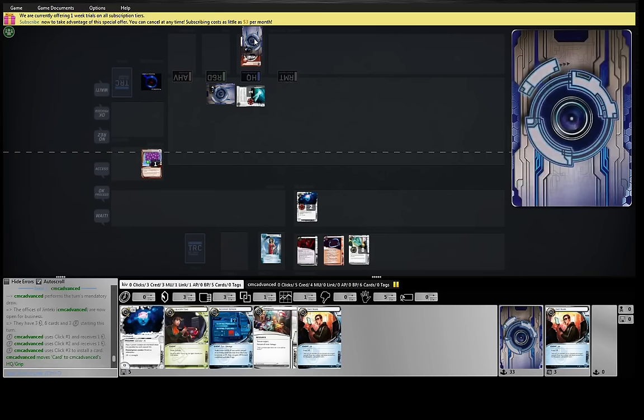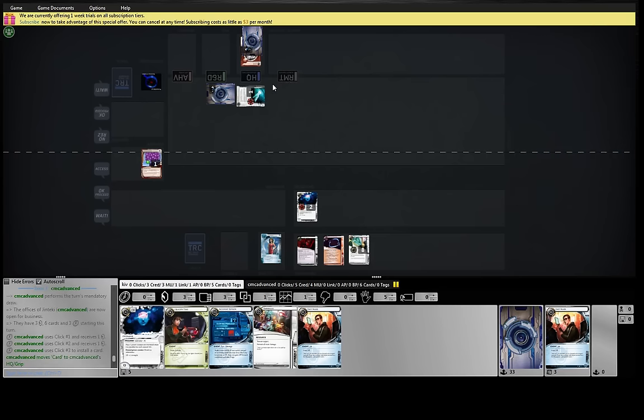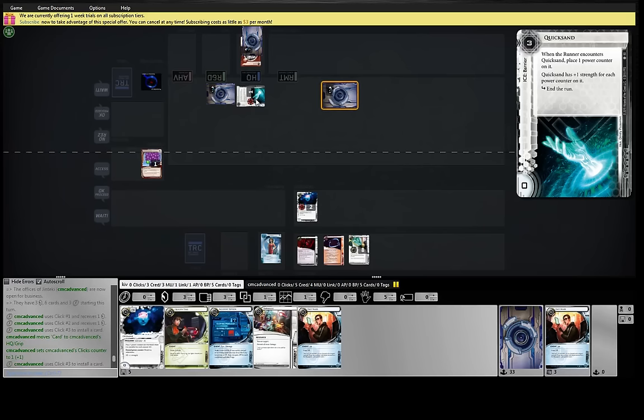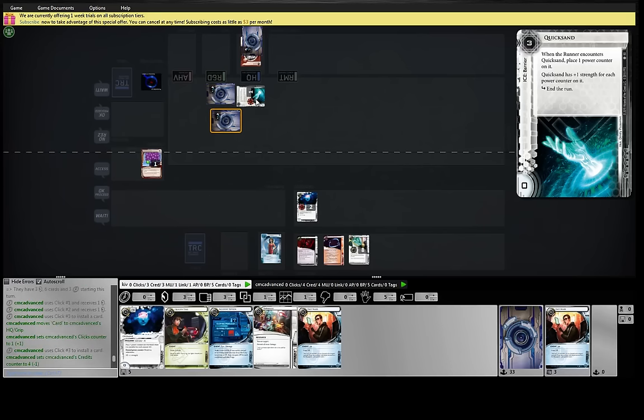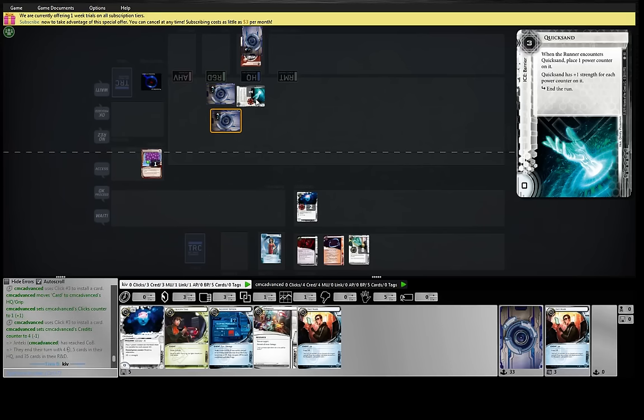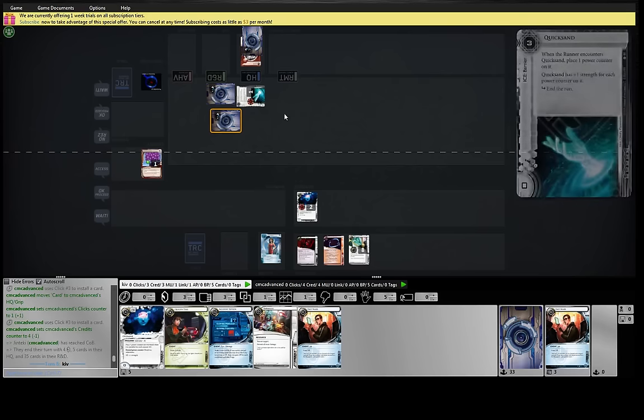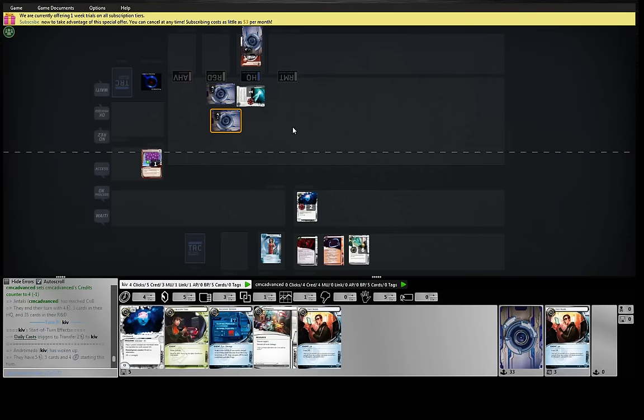I would assume that that is another Caprice. Yeah, without playing any Parasites, this Quicksand will actually be a good ice. Really? Second ice in R&D? It's a little strange to me.